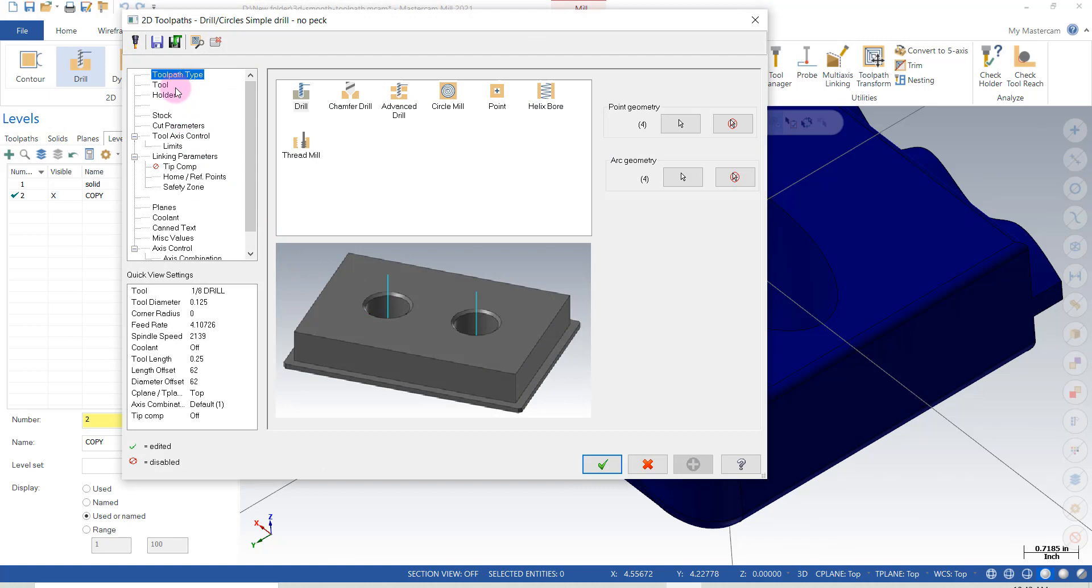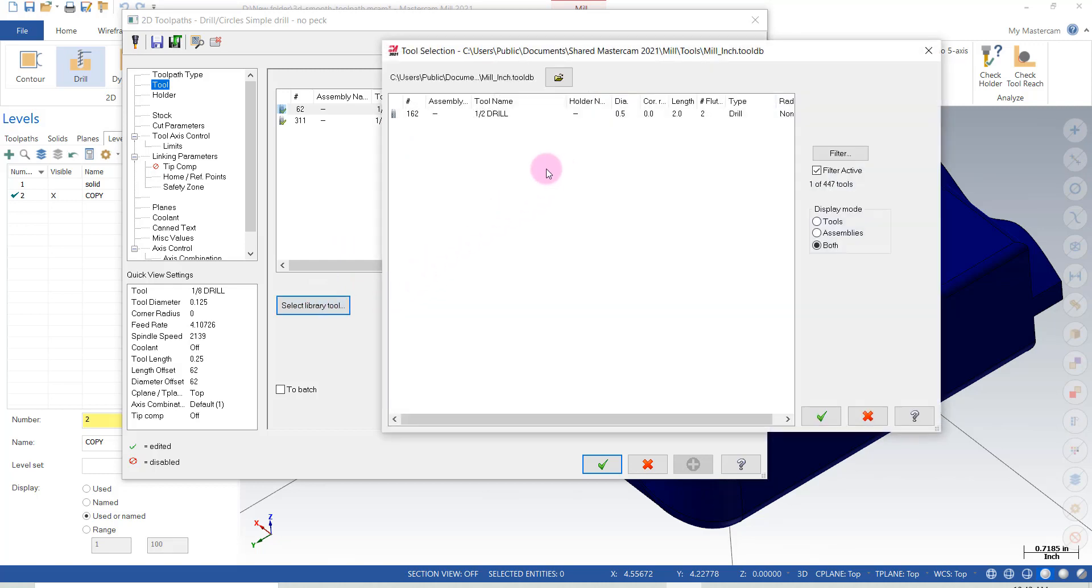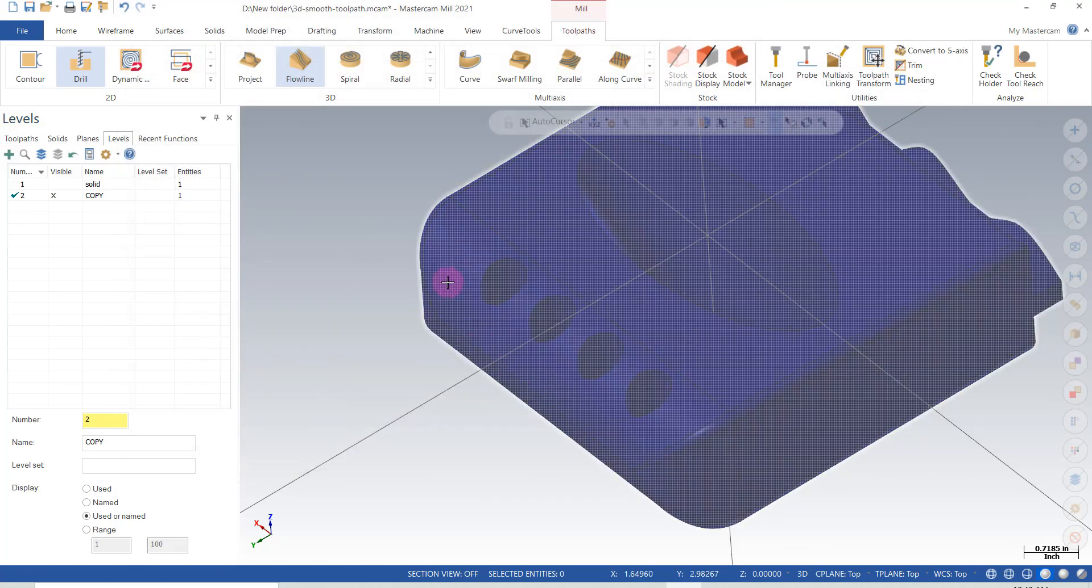And we're going to get a tool. And we'll select a tool from the library. And a half inch drill will work. And we'll say go ahead and drill it.